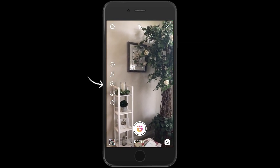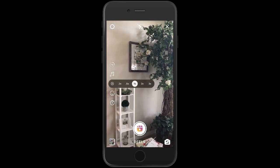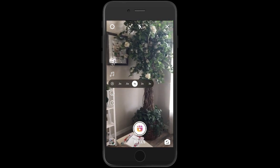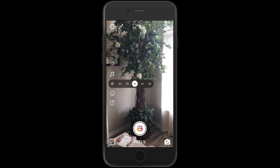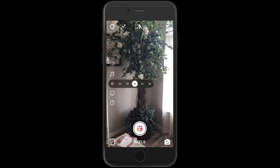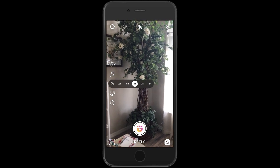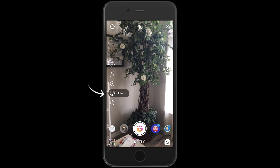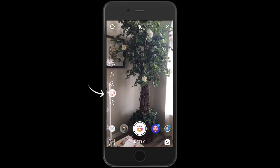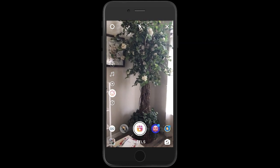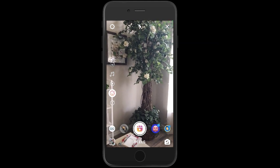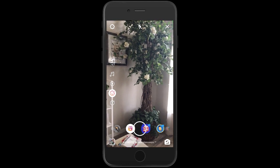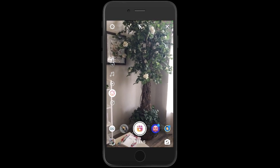The third bubble down is going to give you the speed. So 1x is normal, 2 and 3 are faster, and then 0.3 and 0.5 are slower. The bottom icon — the little face — is going to give you effects. So if you're doing something where it's on your face, you can search through and find a bunch of different effects to add.